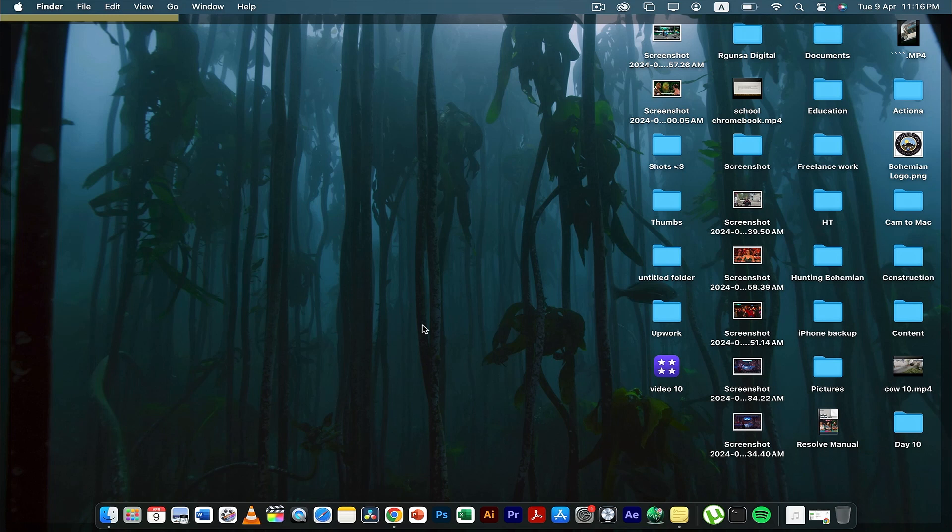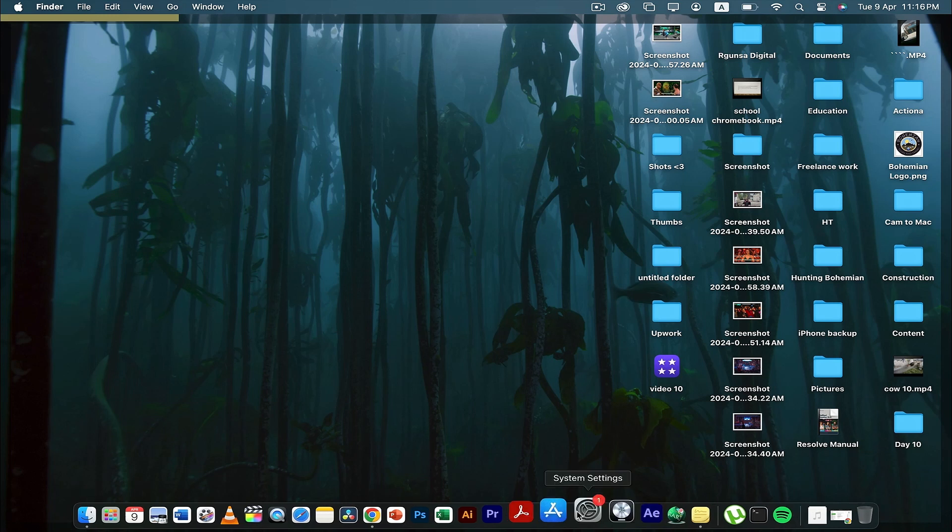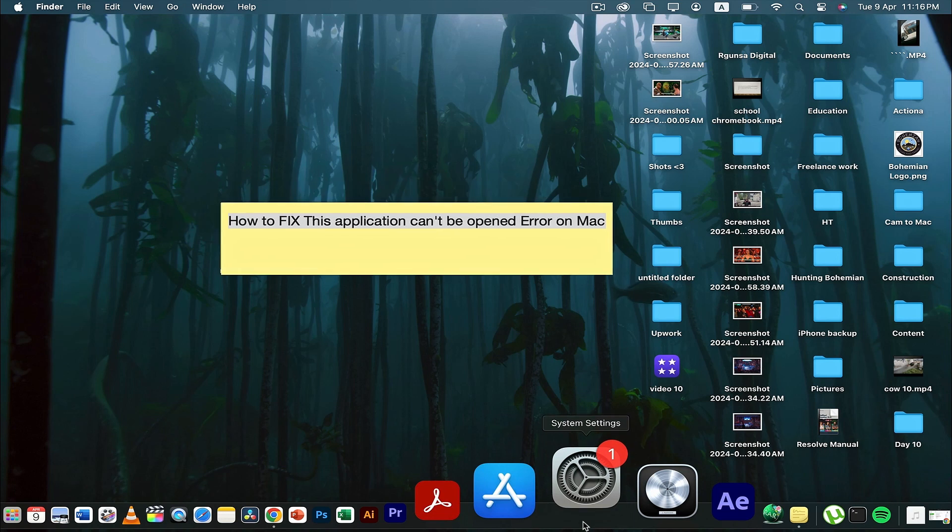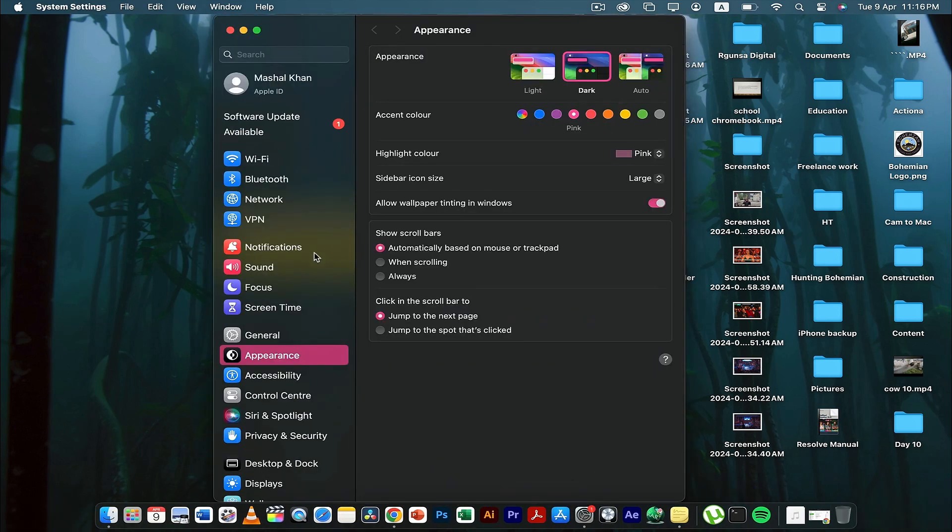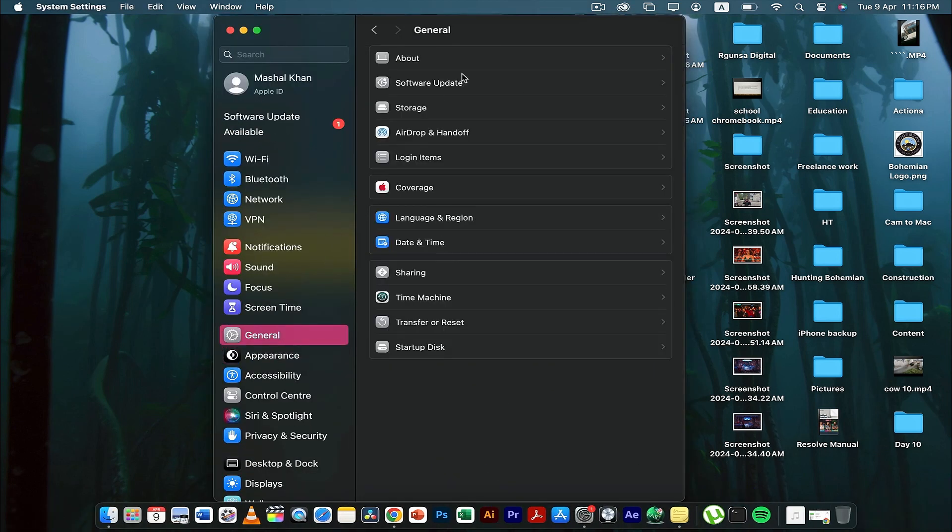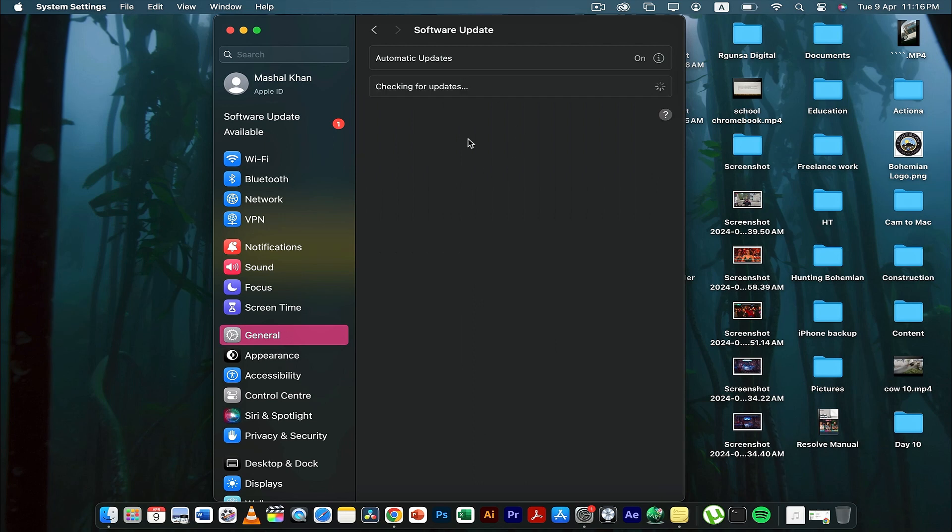The first thing you need to do is go to System Settings, then go to General and Software Update, and make sure your MacBook is using the latest software versions. Sometimes due to software incompatibility you might be getting these issues.